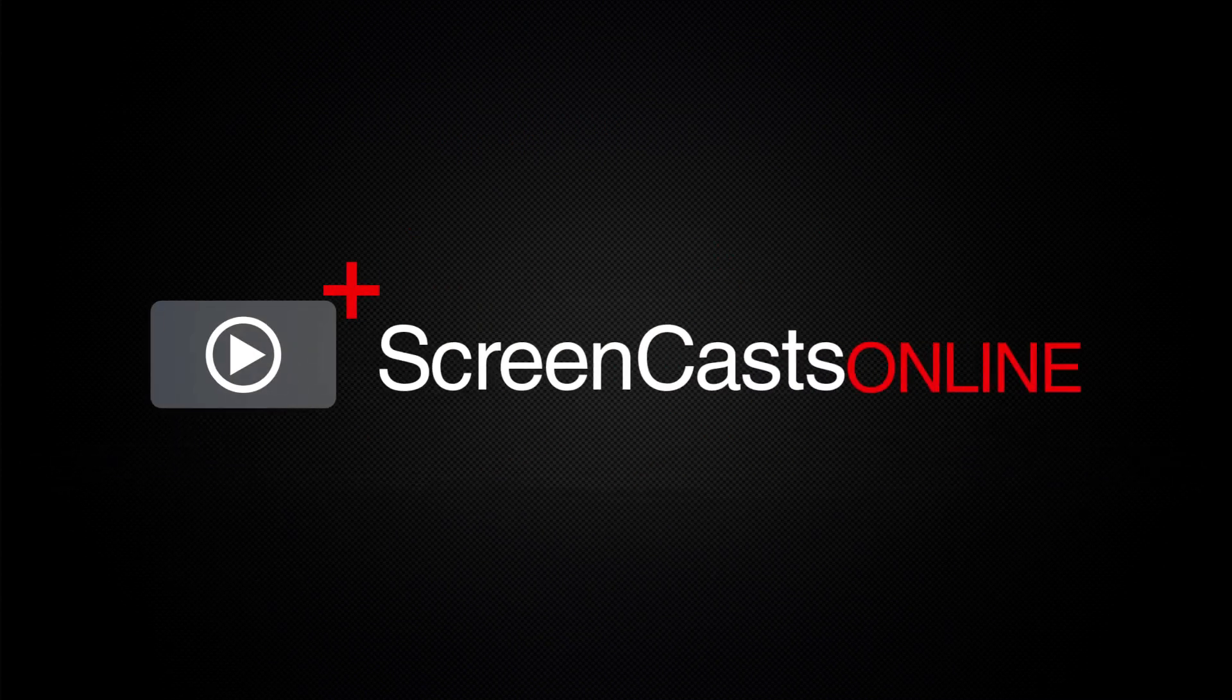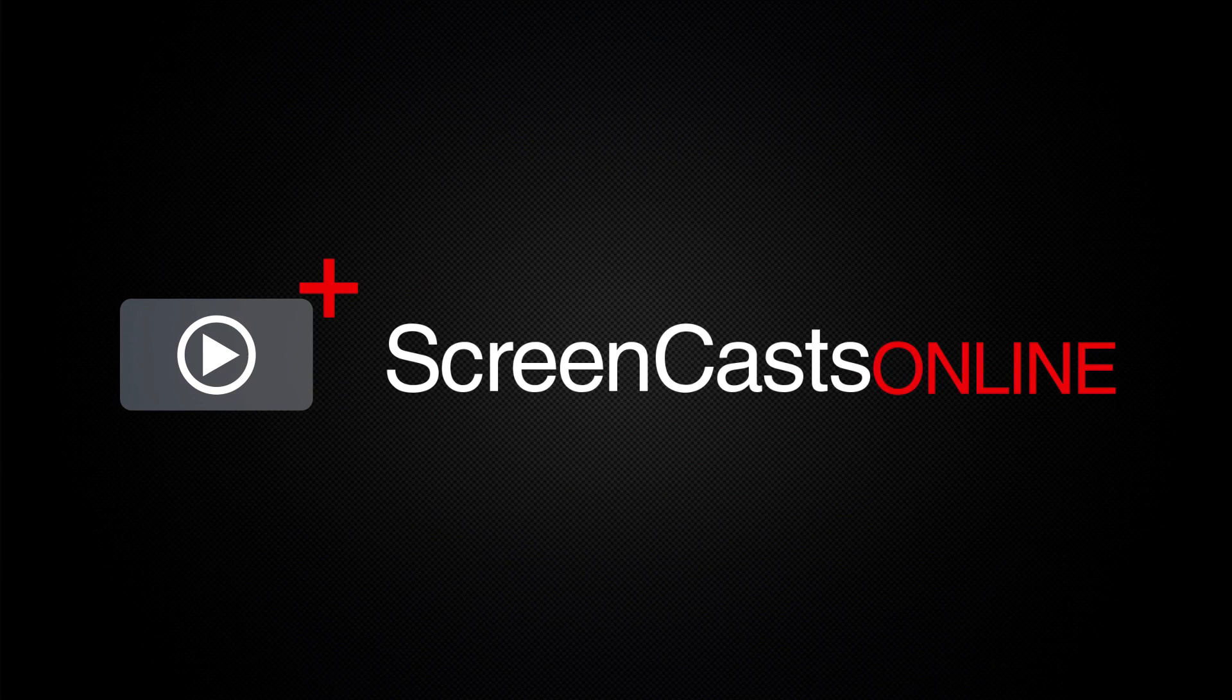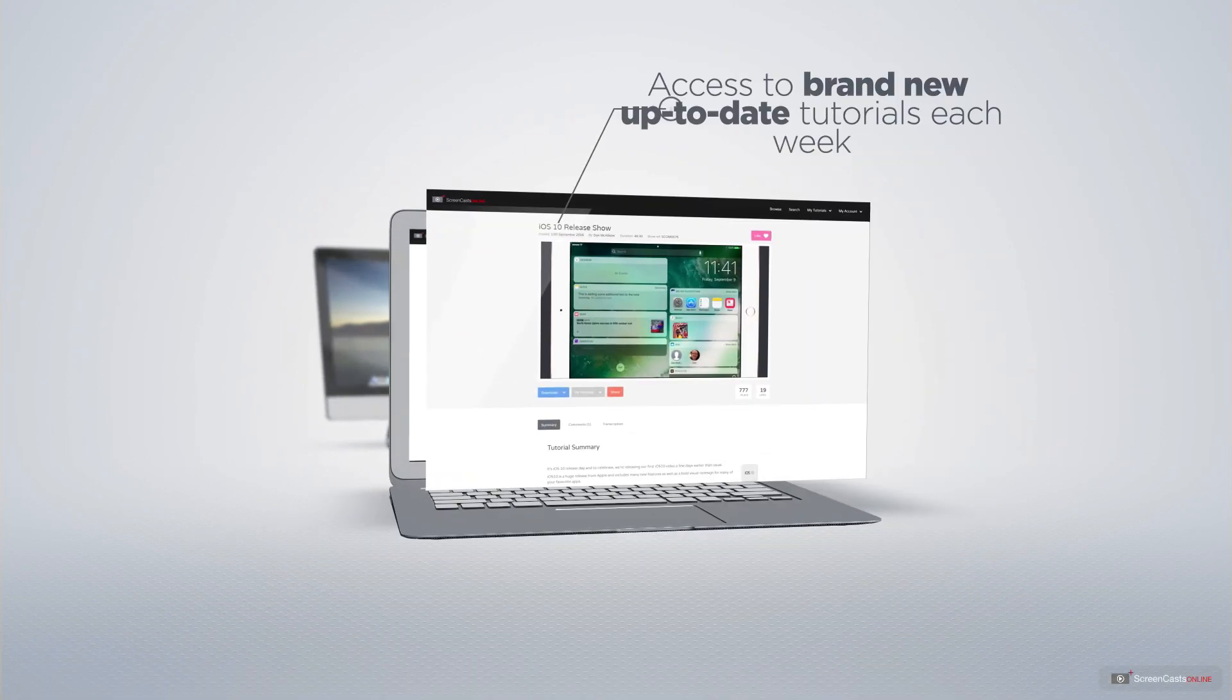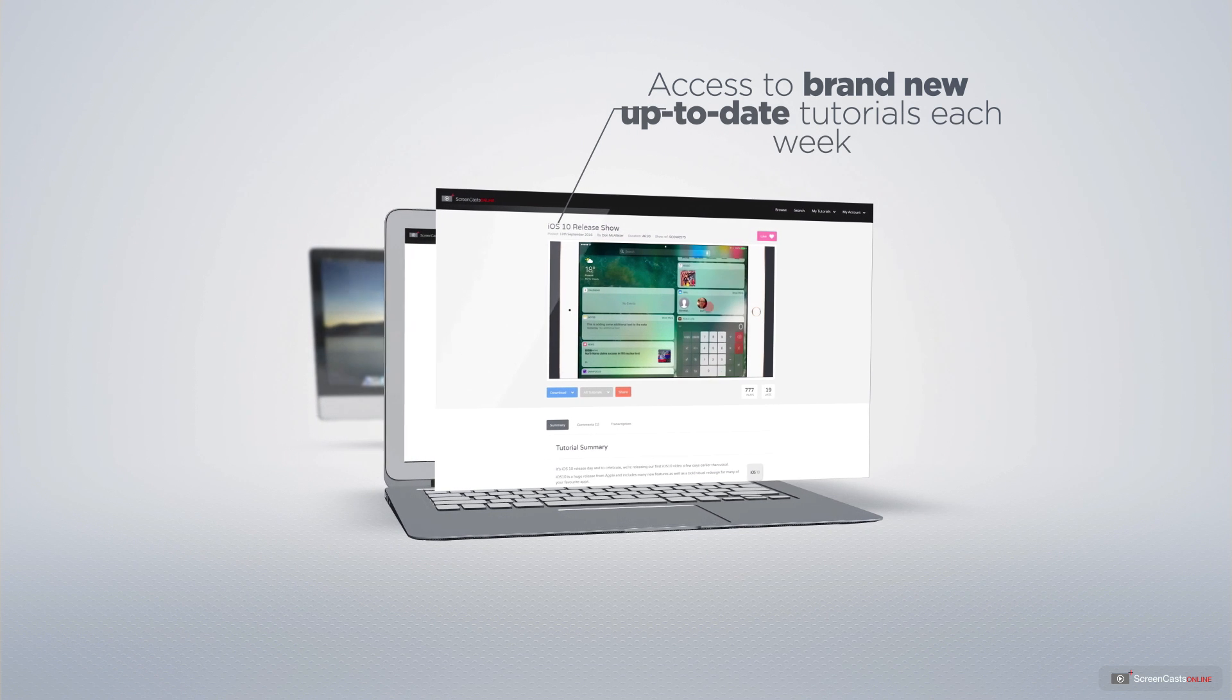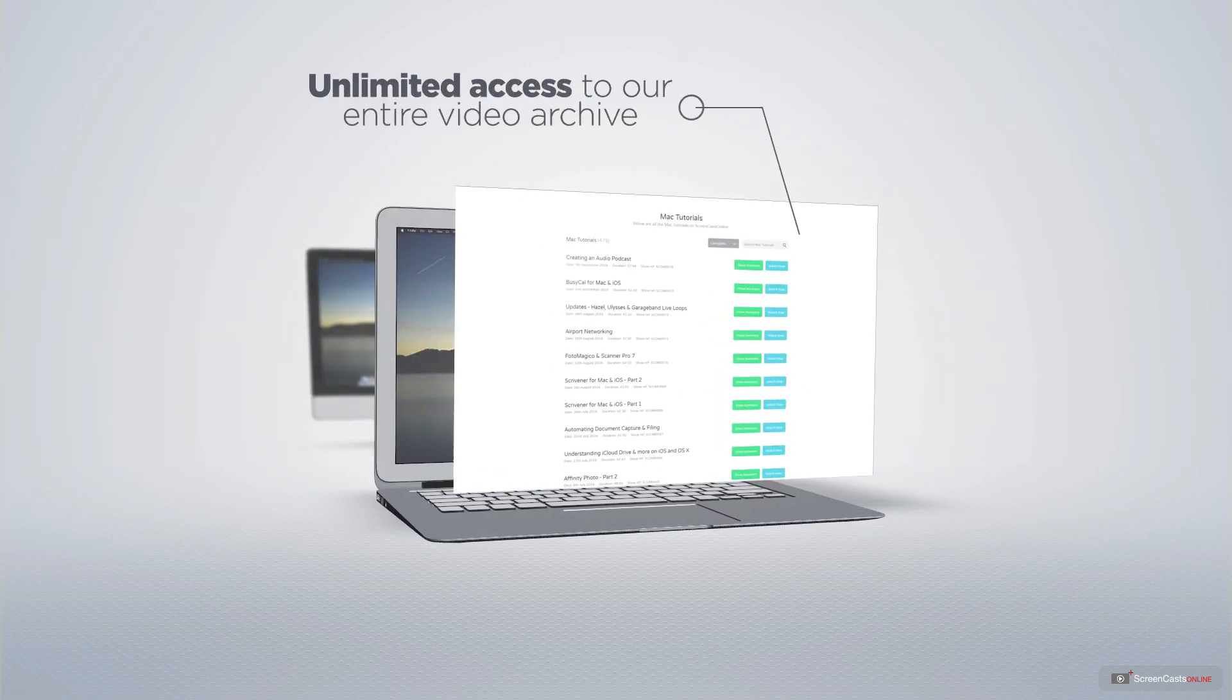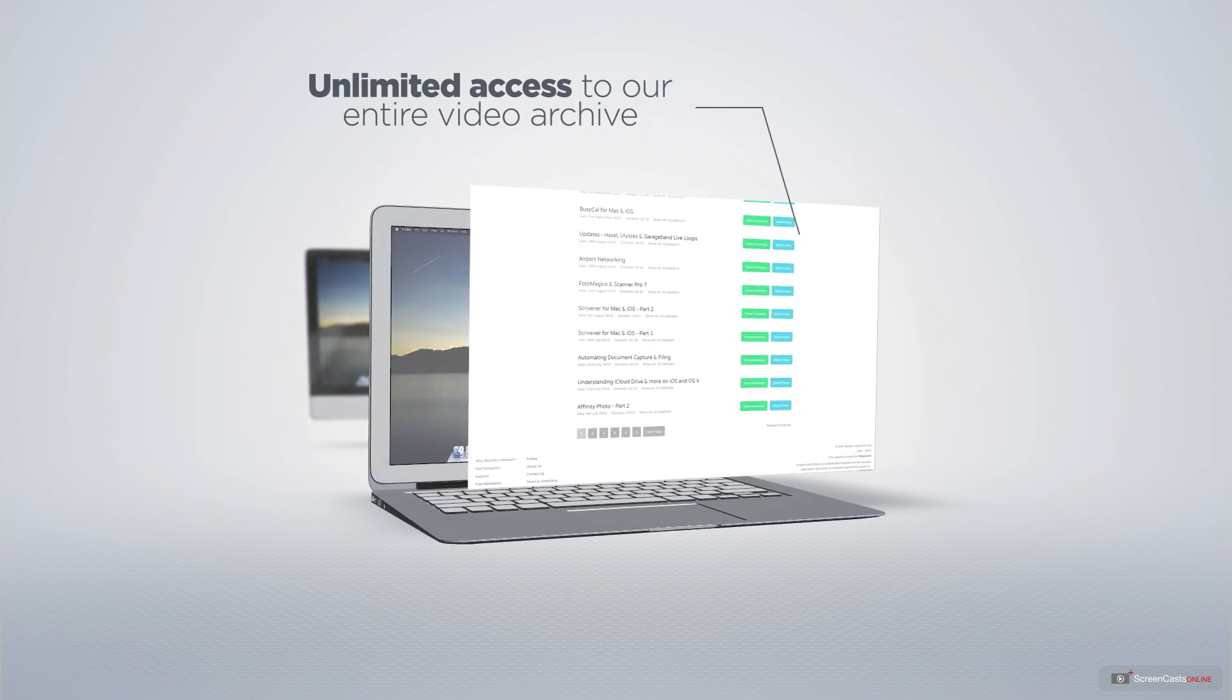ScreenCastsOnline is your premium source of Apple related video tutorials. All of our members get access to brand new up to date tutorials each week, as well as unlimited access to our entire video archive full of Mac and iOS related tutorials.